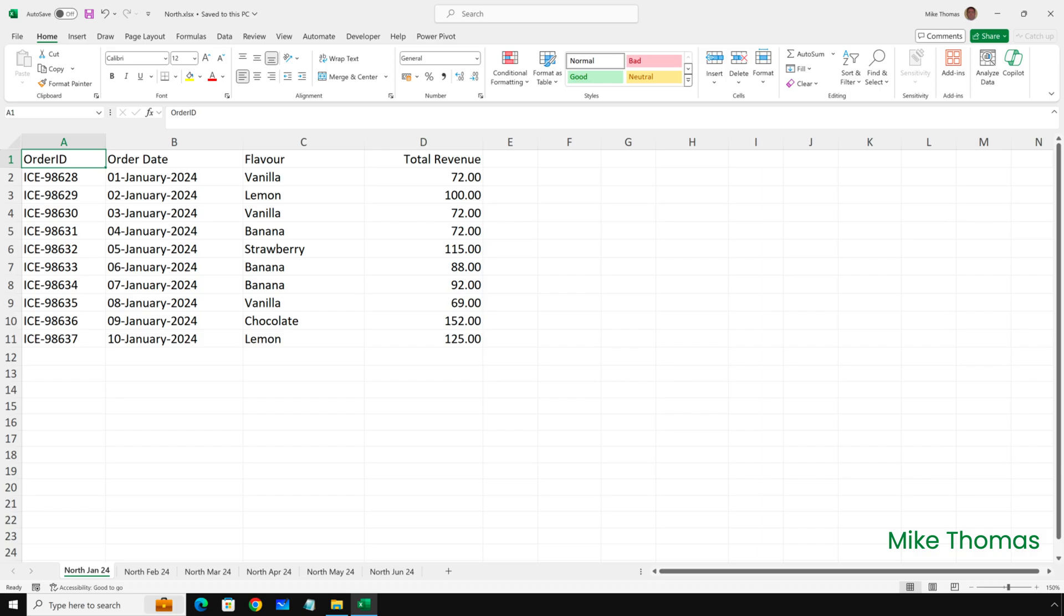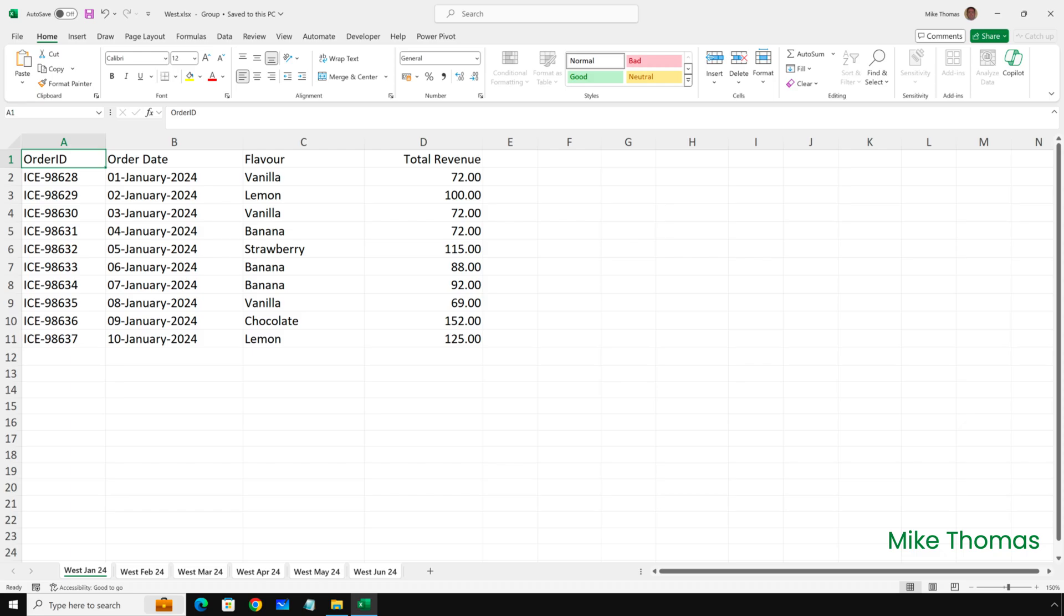Each sheet contains the sales figures for that region for a specific month. So if I open up the North file, you can see the sheets are named North Jan 24, North Feb 24, and so on. If I open up the West file, you can see the sheets are named West Jan 24, West Feb 24, etc.